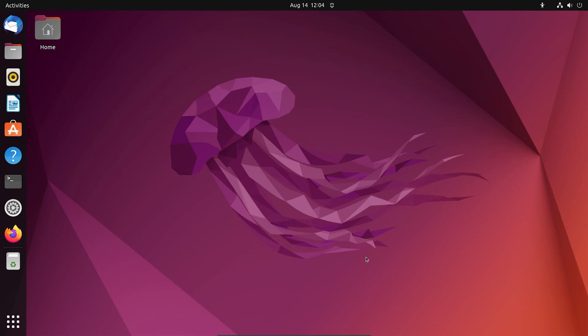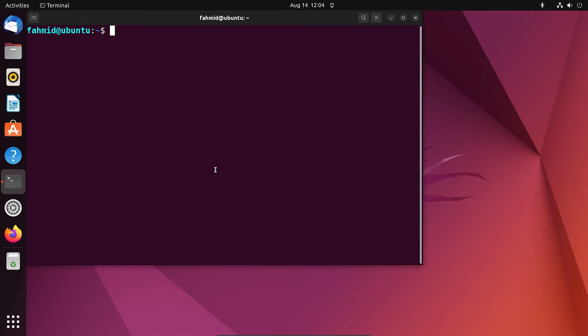First, you have to go to your terminal and run the command sudo apt update.